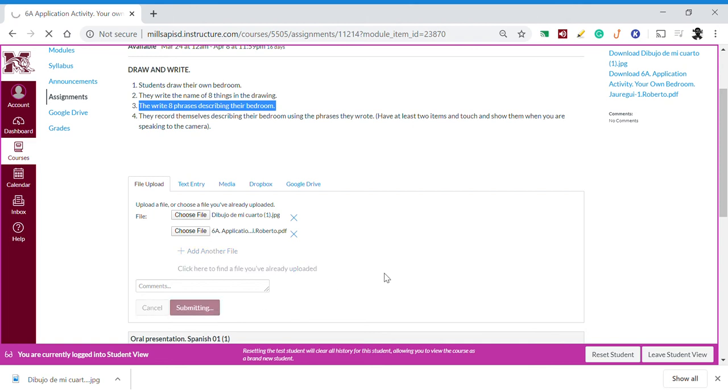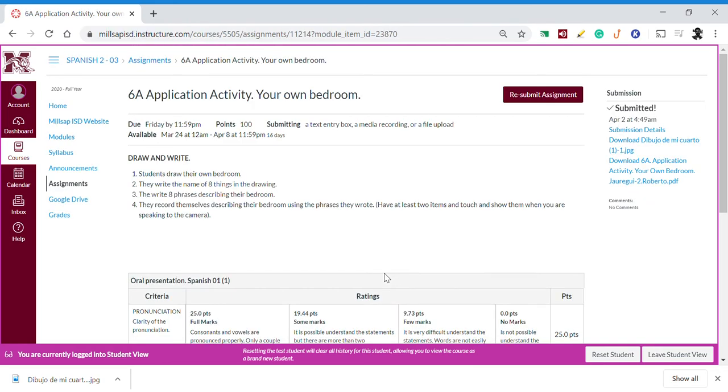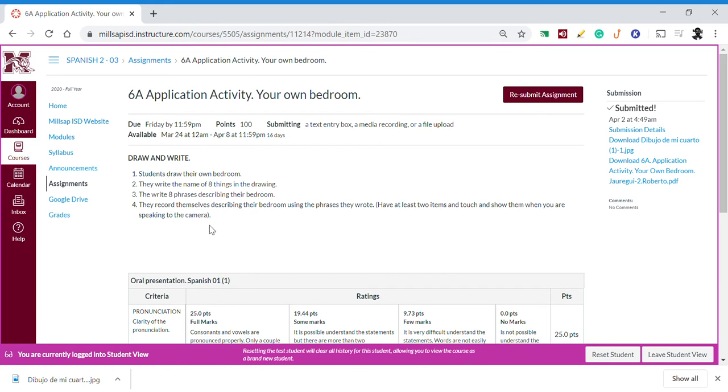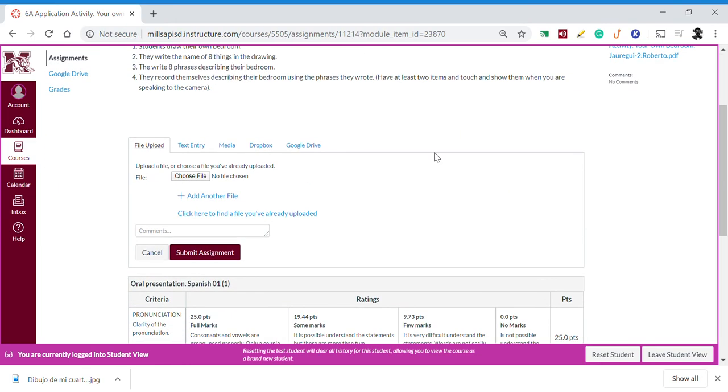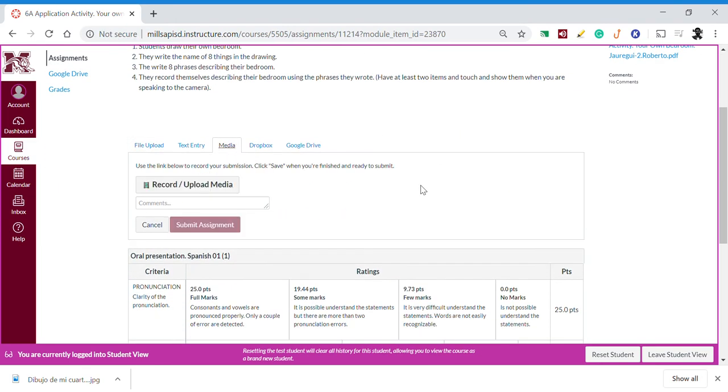Now I'm submitting. We solved the problem with the submission of multiple files, but what about the media? The exercise says that I need to record myself describing my bedroom, so in that case I need to resubmit my assignment and go to media.